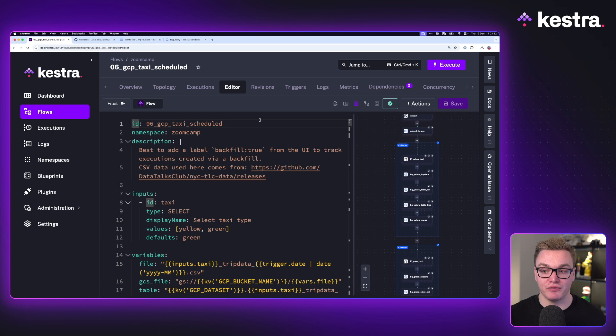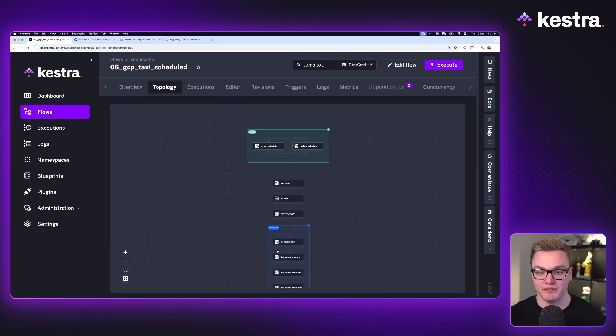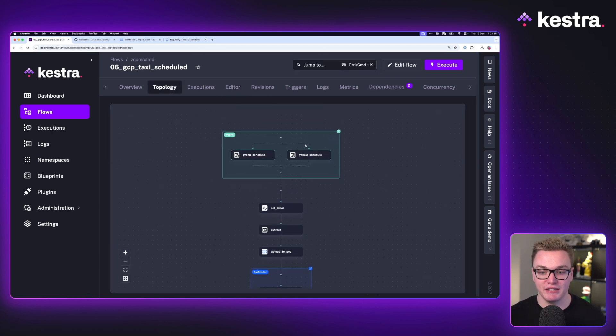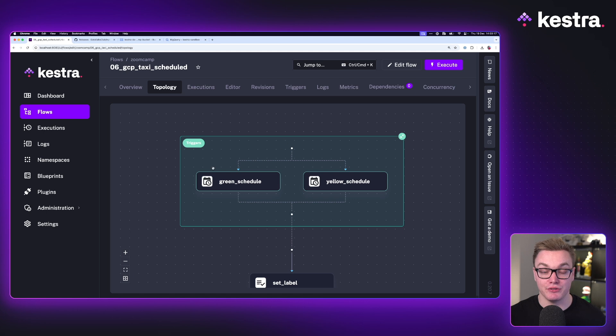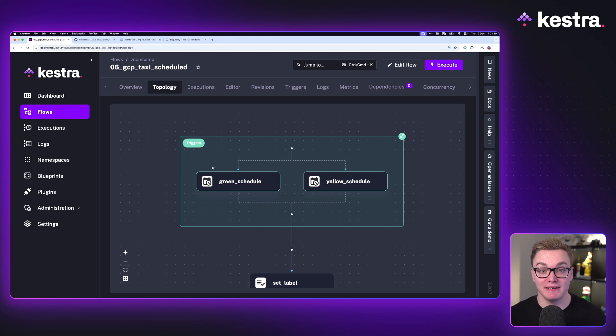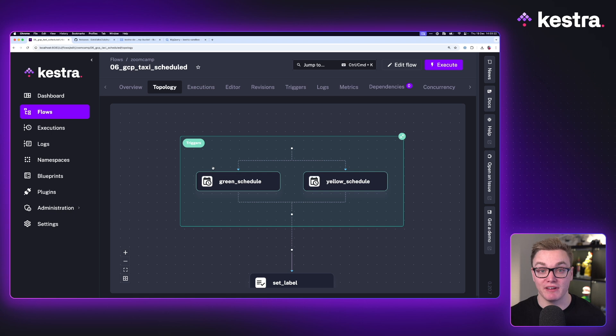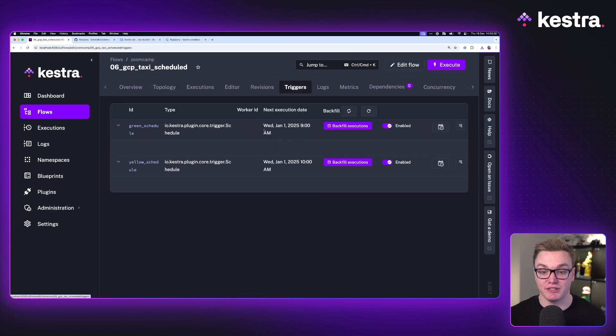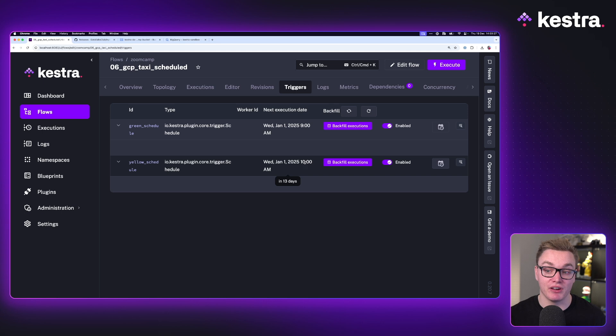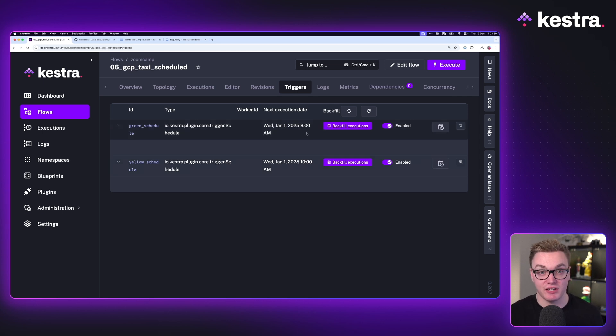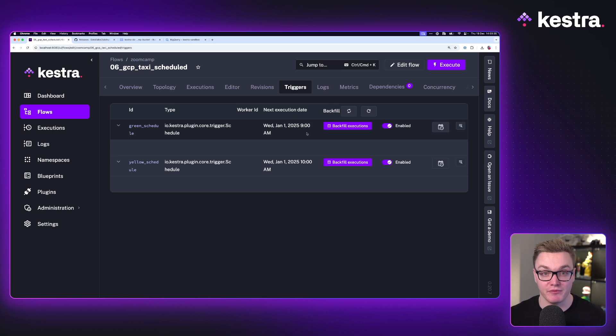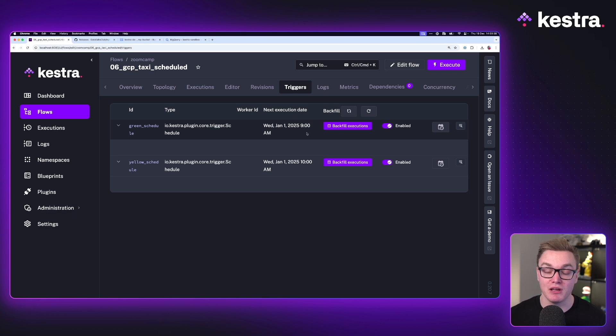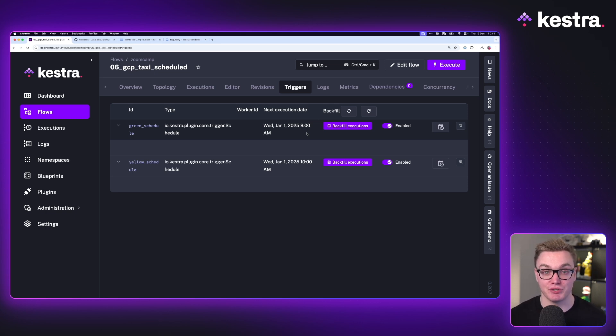So here is a slightly modified workflow. Let's have a look at that topology view. Right at the top here, we have our two schedules. These are running independently, but these are going to pass the input green or yellow automatically. Now, if we go to triggers, we can see that they are going to be scheduled to run at different times. So we'll have green run first at 9 a.m., and then we'll have yellow run at 10 a.m. And this will run on the first of each month, because that's when the data will typically be available. There's no point running it daily because the data is only produced on a monthly basis.